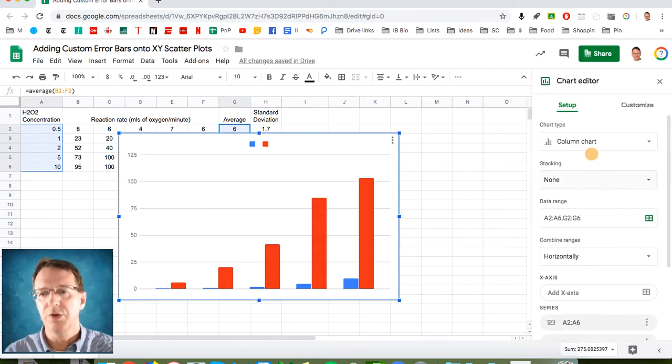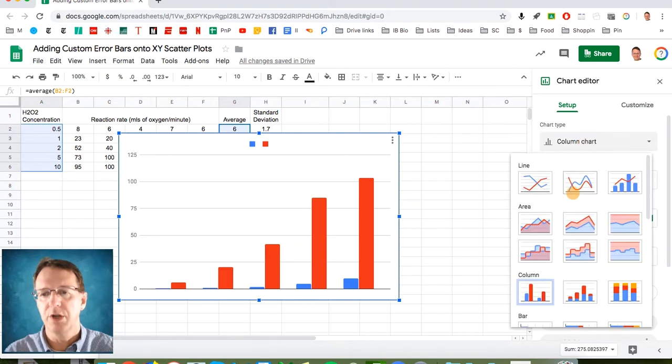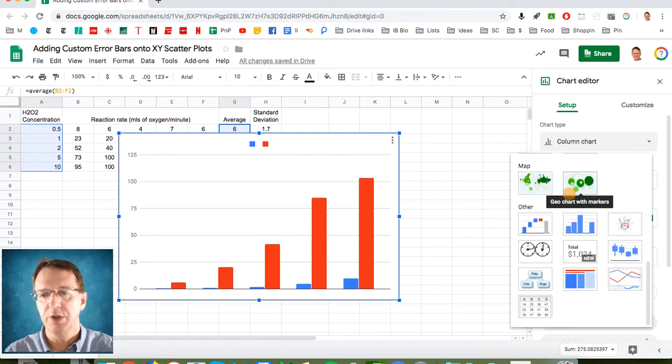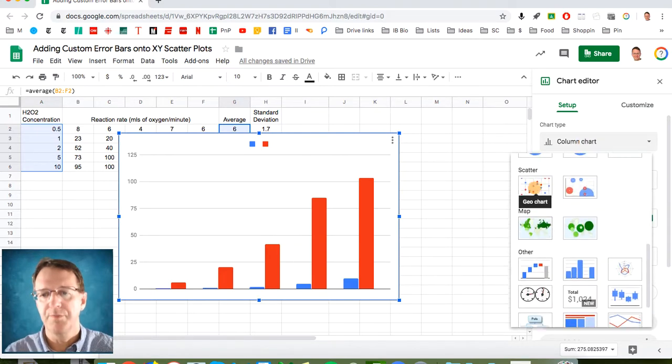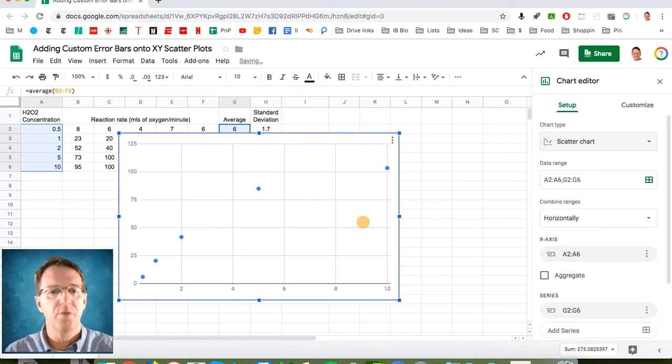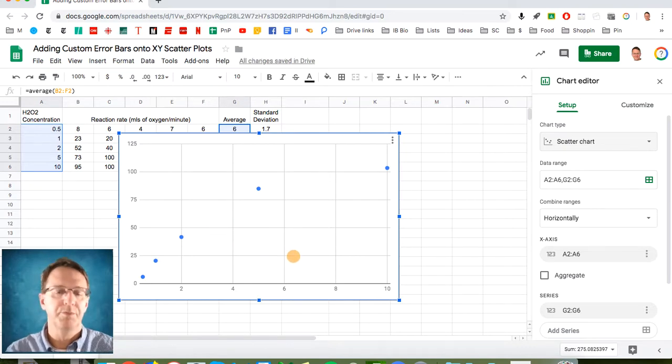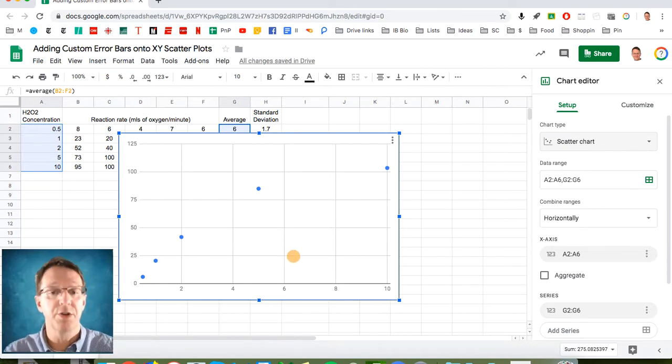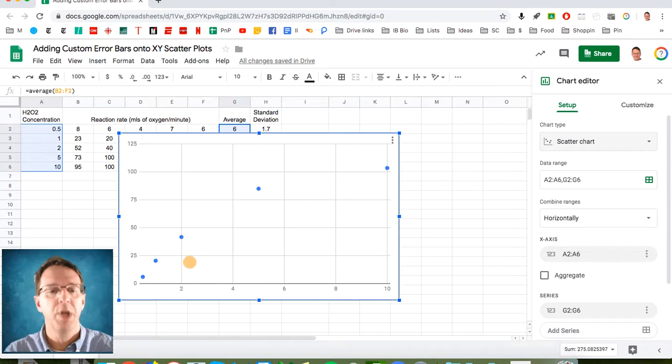Now, if you go ahead and just plot the average like you normally would do, you can generate a pretty decent little graph here. We'll just turn that into an XY scatter plot. And voila, there we have it.